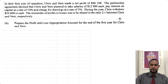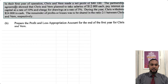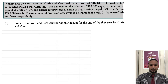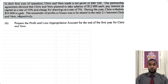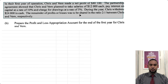In their first year of operation, Chris and Verne made a net profit of $40,100. The partnership agreement showed that Chris and Verne planned to take salaries of $12,000 each, pay interest on capital at a rate of 10%, and charge drawings at a rate of 5%. During the year Chris withdrew $24,000 in cash. The remainder of profits or losses was to be shared in the ratio 2:1 between Chris and Verne respectively.